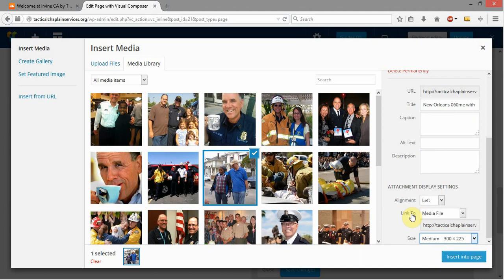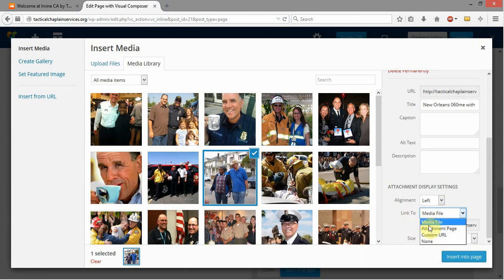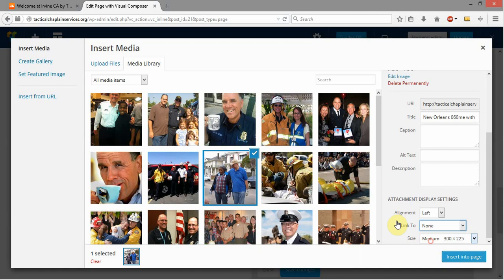Do I want to link to anything, which means when I click on it, do I want it to do anything? The default says that when I click on it, I want the full-size media file to come up in a lightbox, which is what that does. But I actually don't want that here. I don't want it to have a link, so I'm going to set that to None.